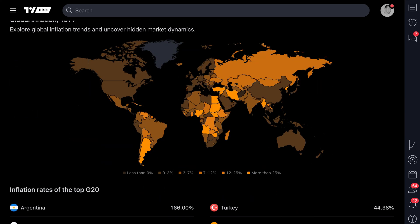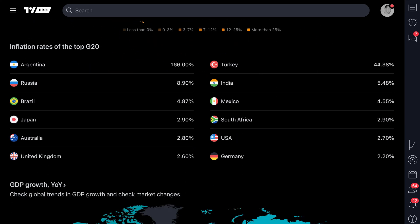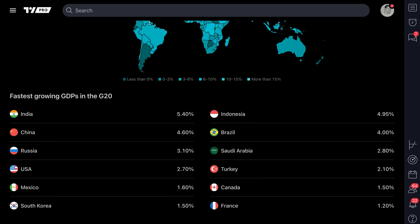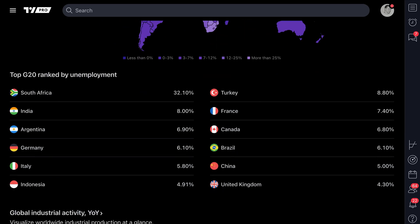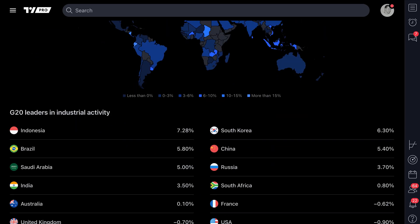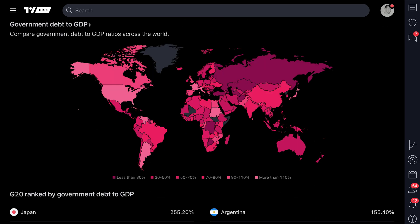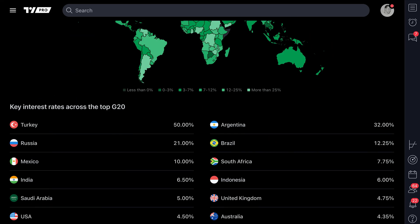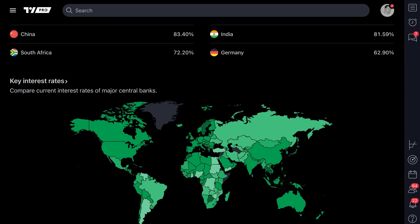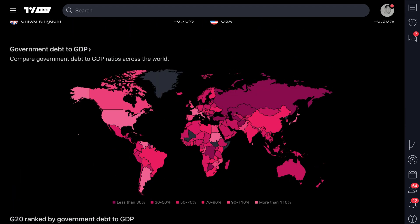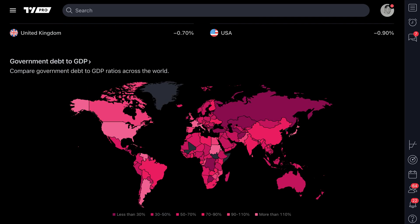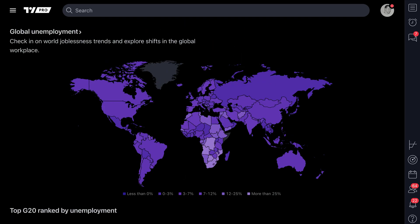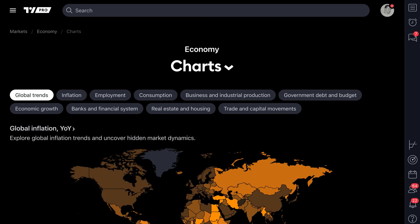Traders, welcome to our newest video about the global trends page on TradingView, which is a very effective and visually pleasing page for all of you interested in the global economic sphere, specifically tracking key data points about growth, various countries and their economic activity, and seeing colorful maps to get a quick, high-level understanding of the way things are moving. We are on the global trends page at this very moment.